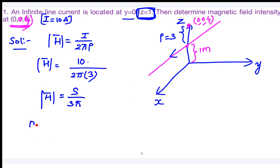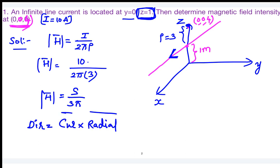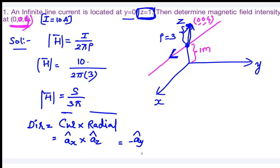Now, what is the direction? Assume the current is flowing in the positive x direction. The direction of the magnetic field is the current element cross product with the radial direction. Moving from source to observer, we move in the positive z direction. So â_x × â_z = −â_y, giving the magnetic field in the negative y direction.